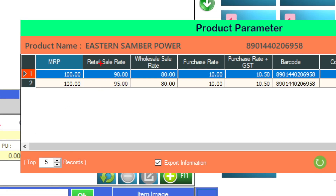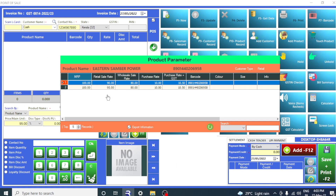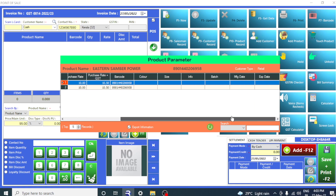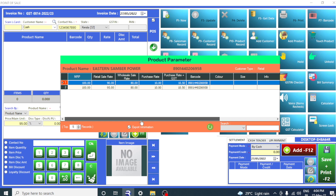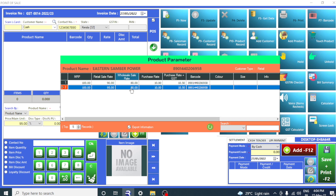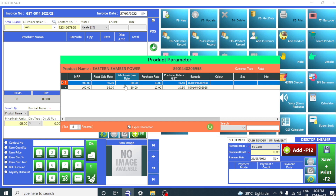The sale price is 90 rupees, and it's 95 rupees. So, which one should you send? Look at this other information — even the expiry date will show you. Whether you have selected the price or not, if you need to select the price, you can select it.